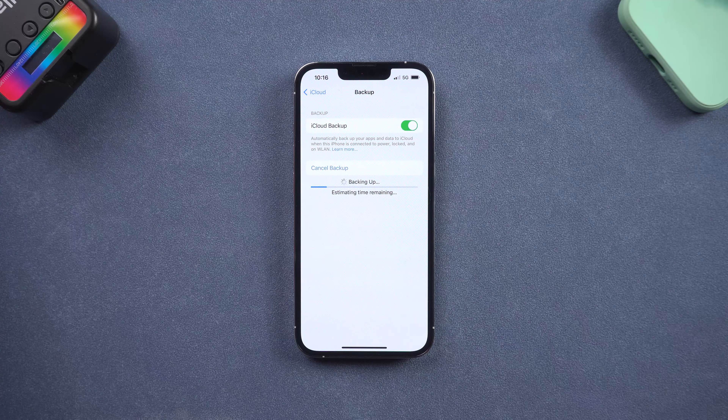Then go to the Settings page again, tap General, scroll down and tap Transfer or Reset iPhone. Tap Erase All Content and Settings. Tap Continue, enter your passcode, tap Erase iPhone, then wait for the reset process to complete. It will take some time.